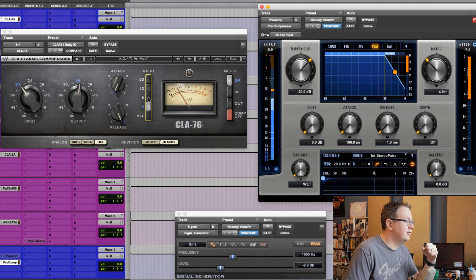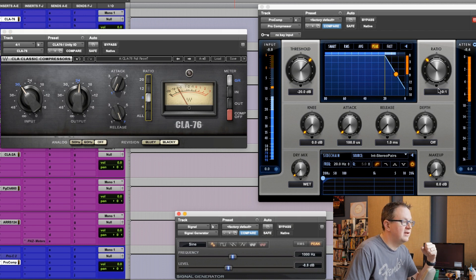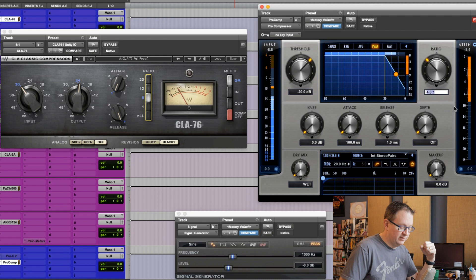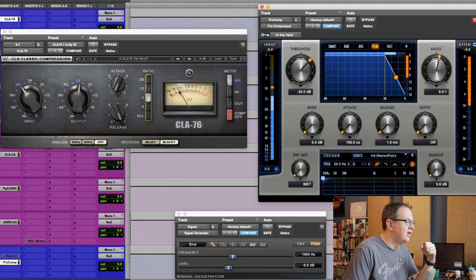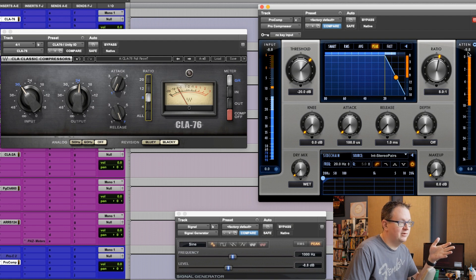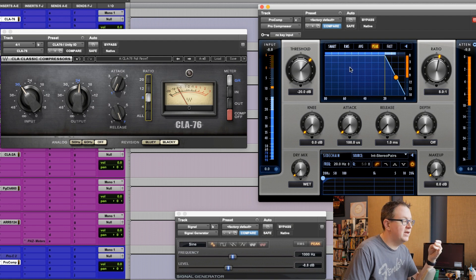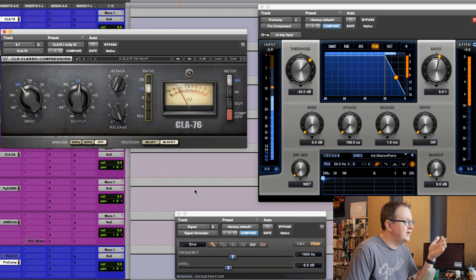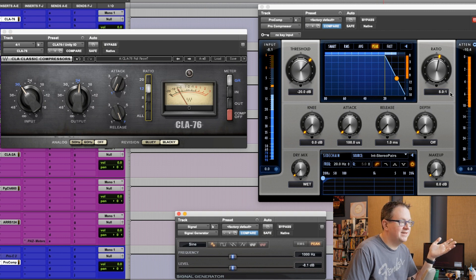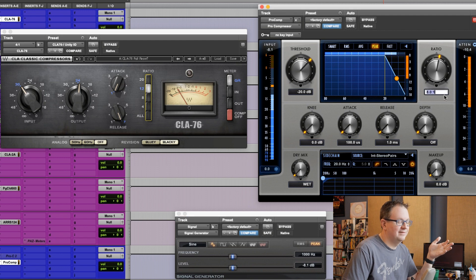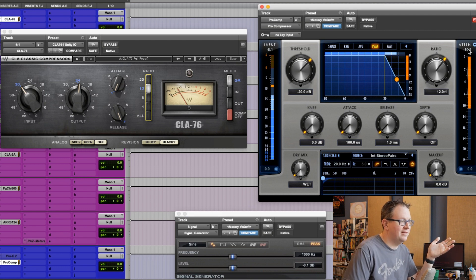If I go to 8 to 1, let's see. I'll set that to do 7. And we'll set this to 8 to 1. Well, now, we're getting a lot more attenuation on the Pro Comp. Closer to 10 dB. This one is right around 7. So, the ratios in our CLA76, they're not exactly spot on, according to math.